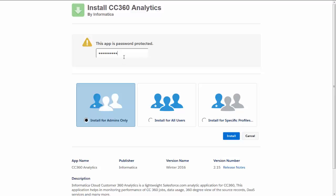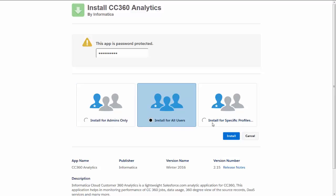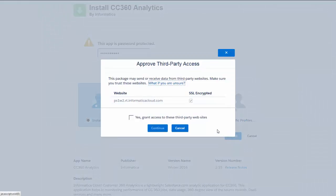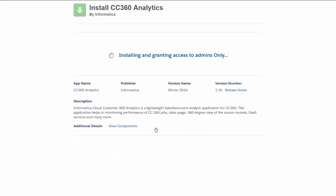Enter the password in the password area. Once you enter the password, choose the user type. You have to install this Cloud Customer 360 analytics for an admin, for all users, or for specific profiles. Here for this video I'm going to use the admins only option. Click install and you will get a pop-up to grant access for the third party — that is Informatica Cloud — click yes and then continue.